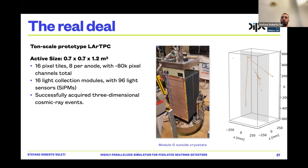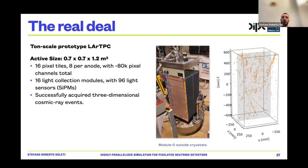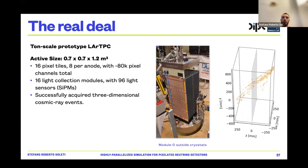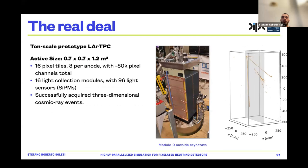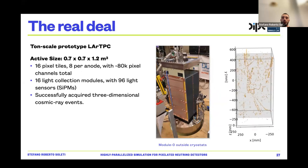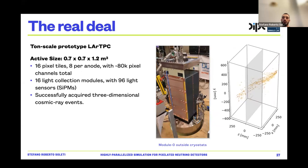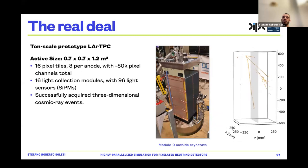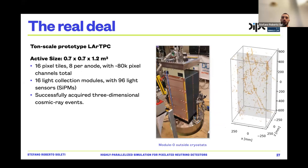Beyond simulation, we actually built a ton-scale prototype: 70 by 70 by 120 centimeters, with 16 pixel tiles (8 tiles per anode), roughly 80,000 pixel channels in total, and light collected by 96 silicon photomultipliers. We successfully acquired three-dimensional cosmic ray events. These are actual cosmic ray interactions detected by this pixelated ton-scale liquid argon TPC — not a simulation.